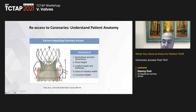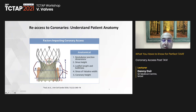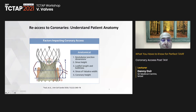We need to understand the frame and find the spaces where we can pass through to cannulate the coronaries. What makes this more complex is that commissure alignment is often suboptimal — you can find a commissure of the TAVR device directly in front of a coronary artery, making cannulation more difficult.